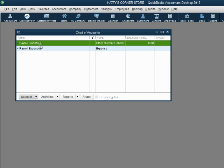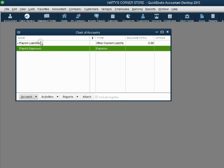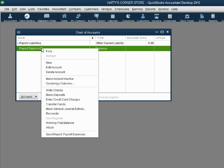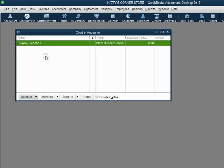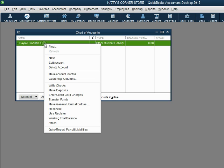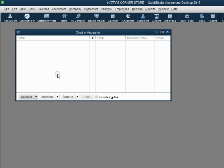If you don't mind seeing extra accounts that we're not using, you can leave these two accounts as active. However, I would like to make them inactive because I want to see on our chart of accounts only the accounts that we physically create.